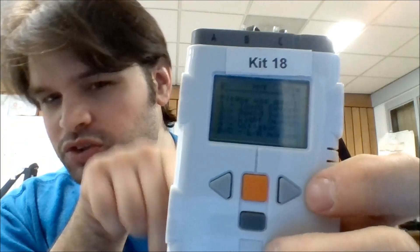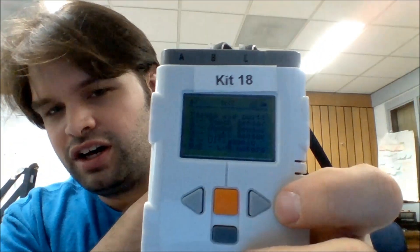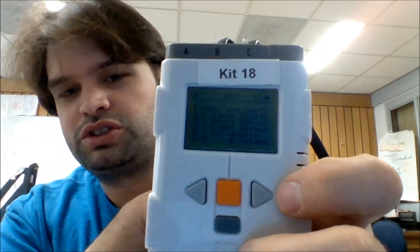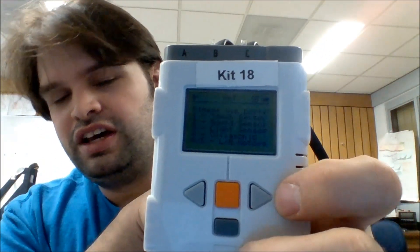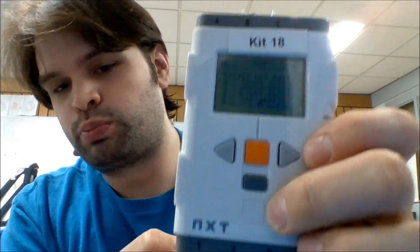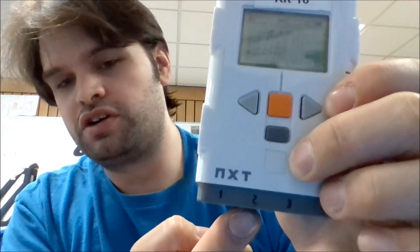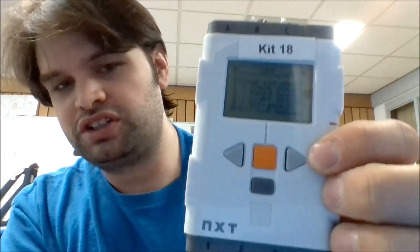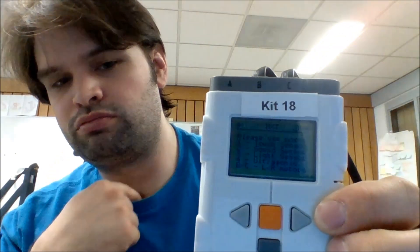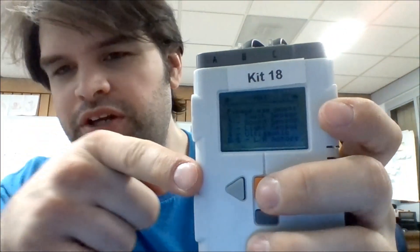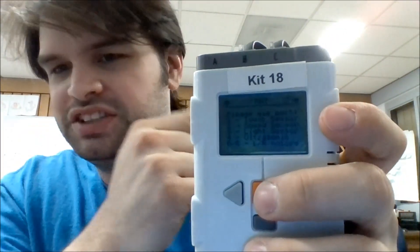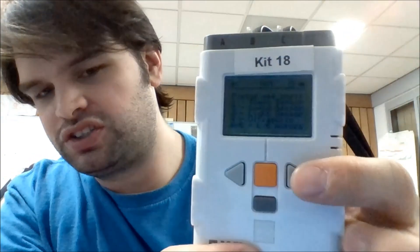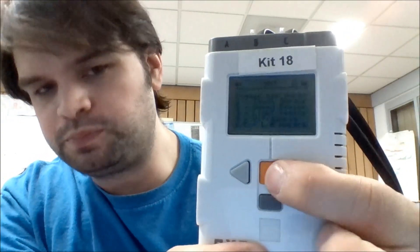And now it's going to give you some instructions here on where things should be plugged in. So it's telling you that if you wanted a touch sensor, it has to be in port one. If you wanted an ultrasonic sensor, you want it on port four. And the motors need to be in spots B and C. Okay, we're still looking at the instruction manual page of where things need to be plugged in. And to skip past that, you just hit the orange button.